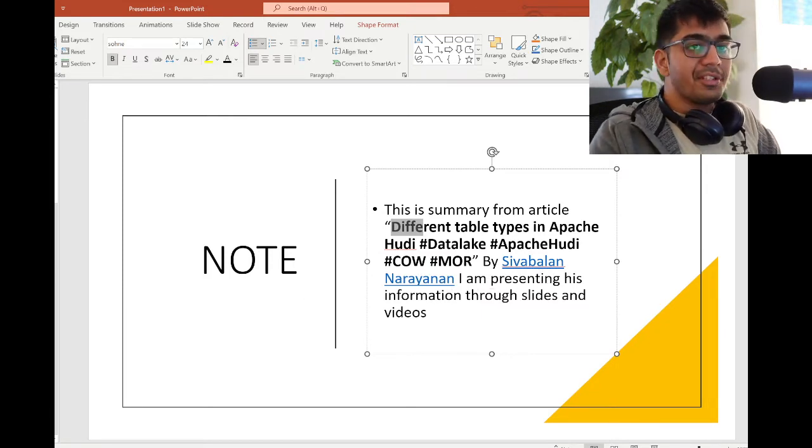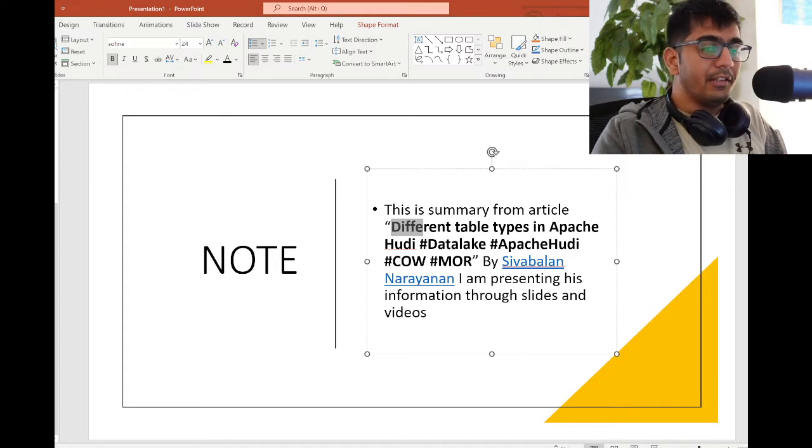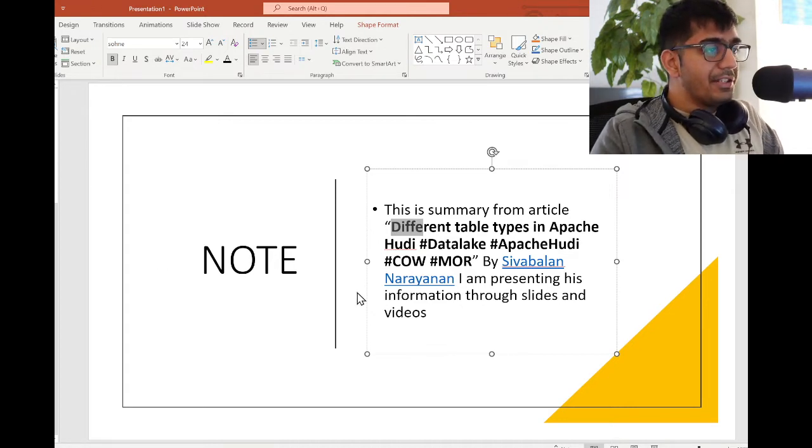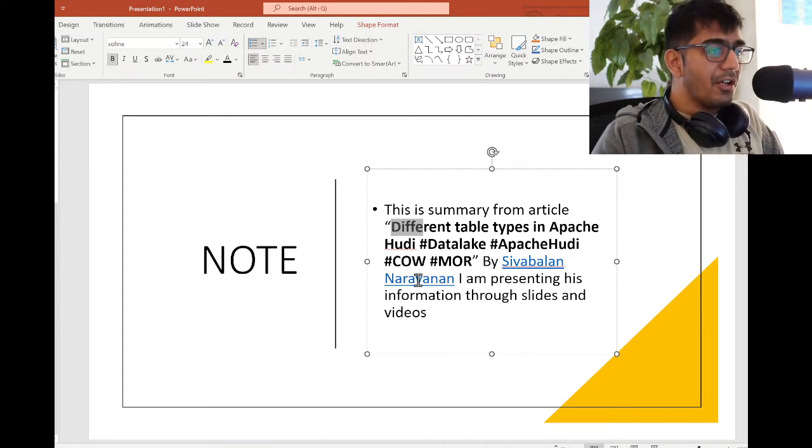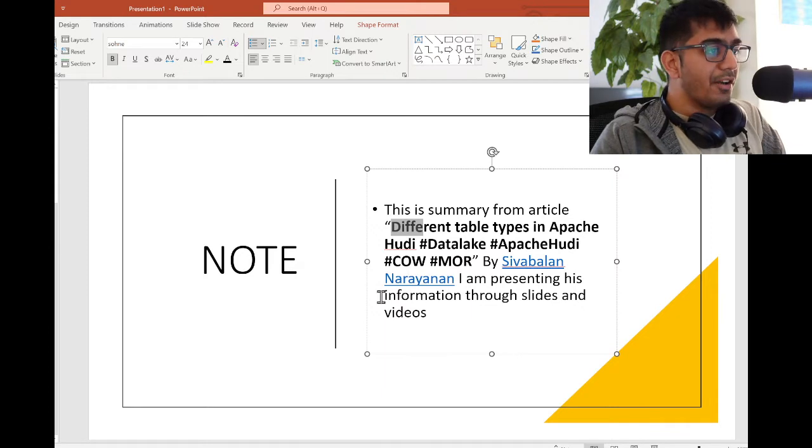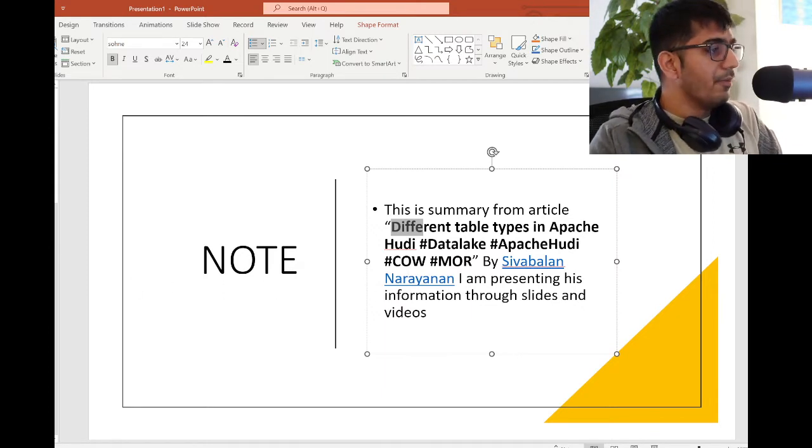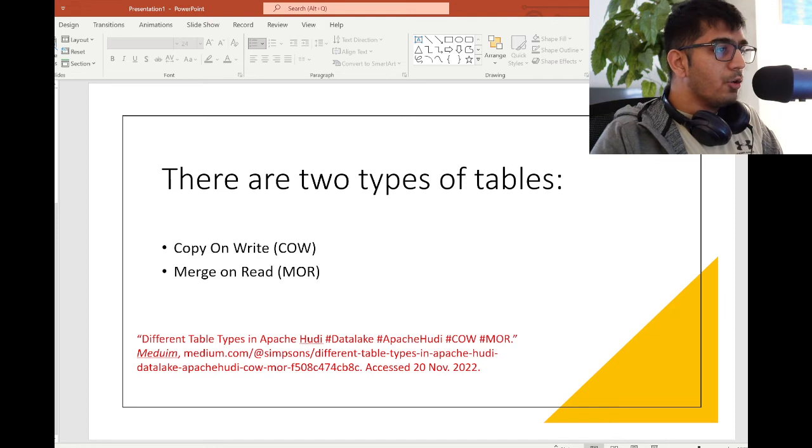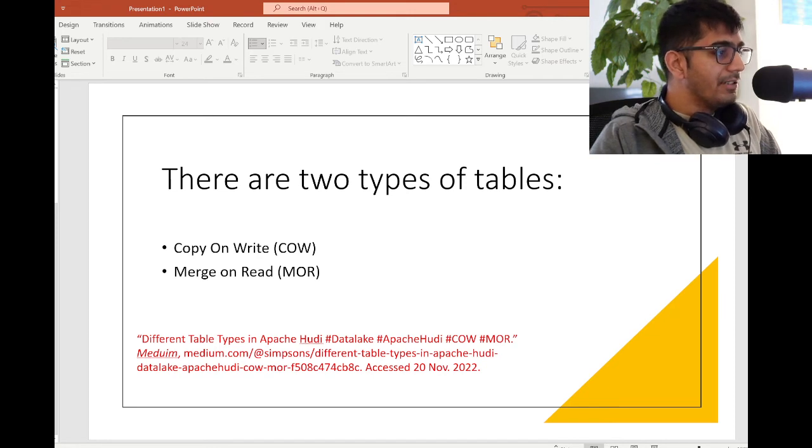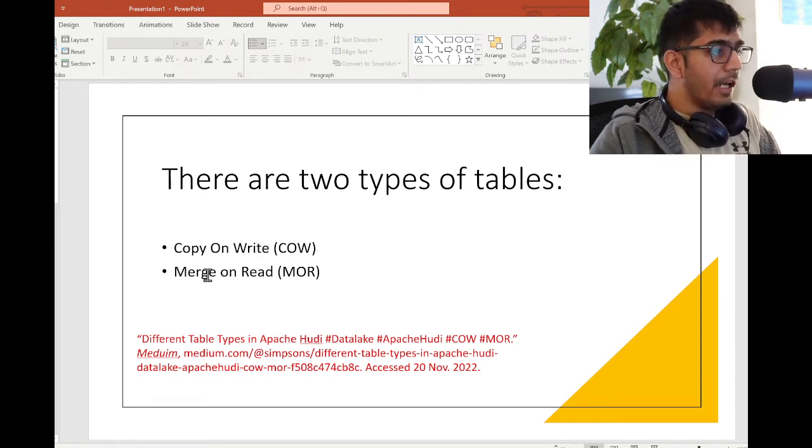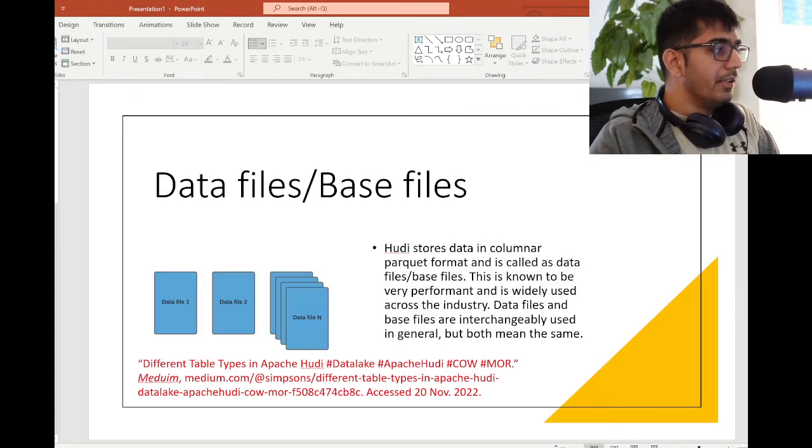I'm going to present this information in slides today and try to explain the concepts. He has done a fantastic job and I was able to understand all the concepts very well from his blog post. There are two types of tables: Copy on Write and Merge on Read. COW stands for Copy on Write and MOR stands for Merge on Read.